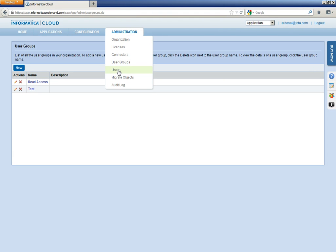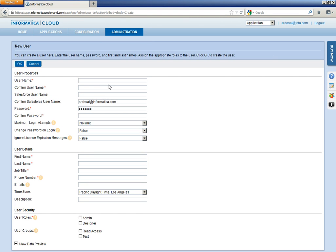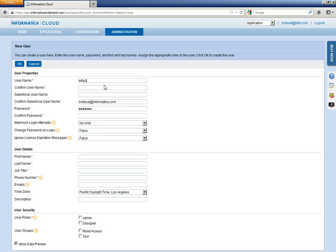Click on Administration tab. Click on Users. Click on New. Let us choose a user name. Let me give it as Infa Cloud.